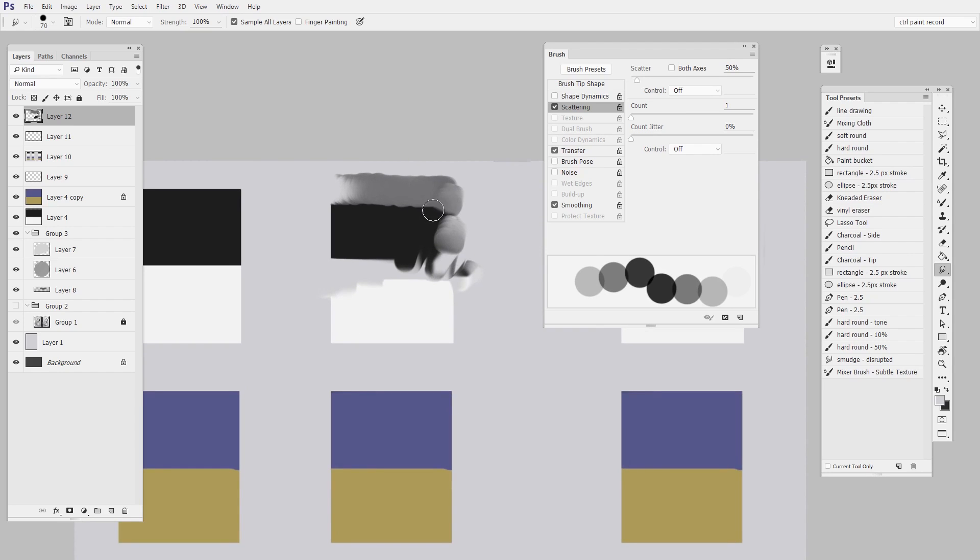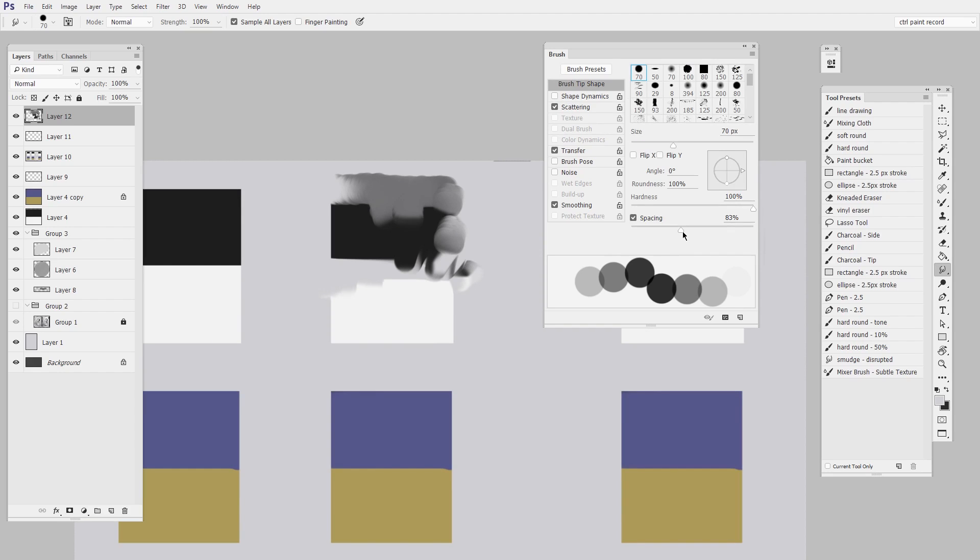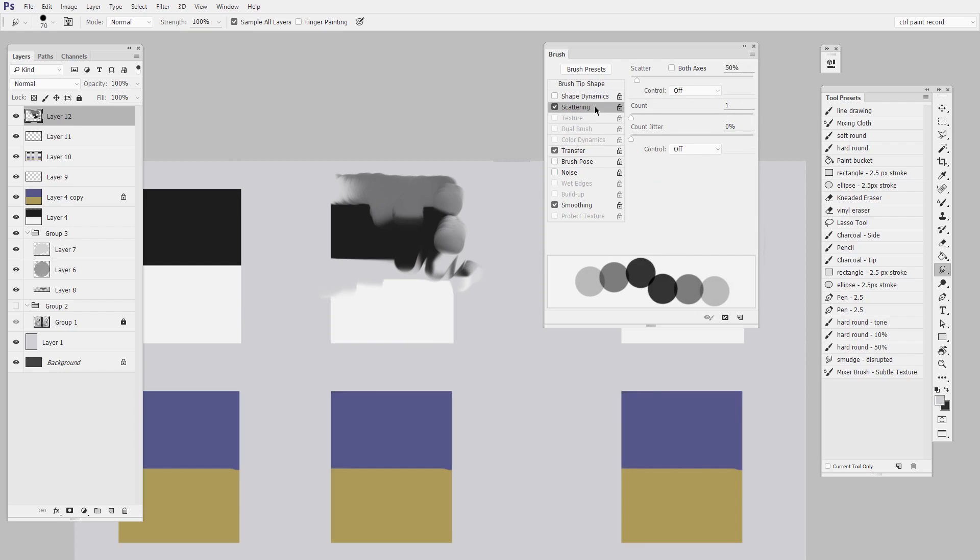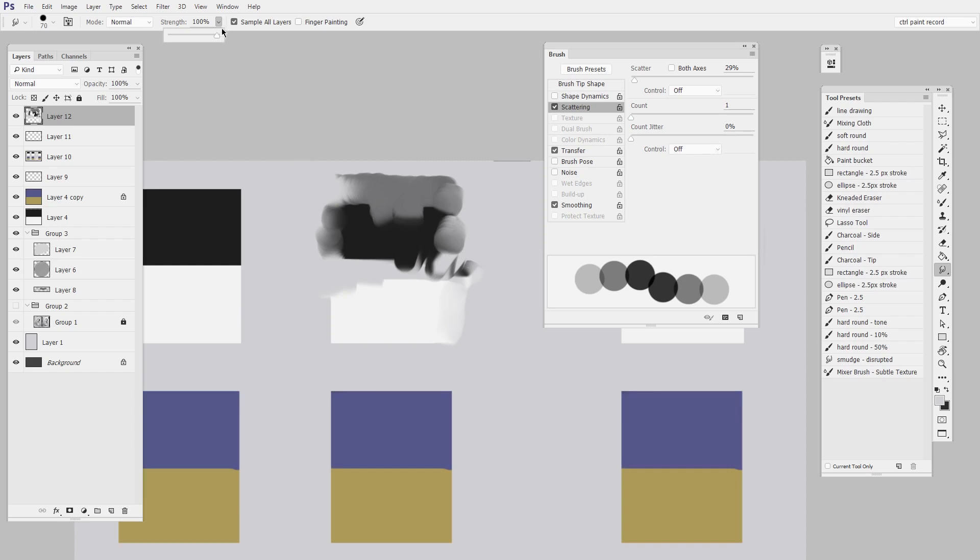So what this does is it gives it a little bit of a disruption. So some combination of spacing and amount of scattering is going to help give this a much more natural feel.